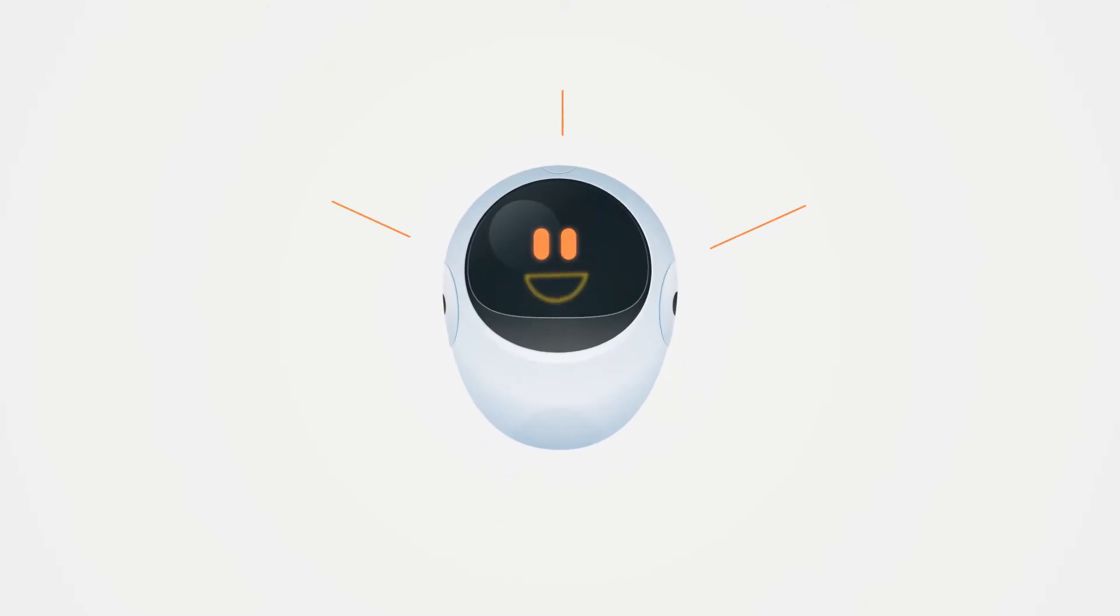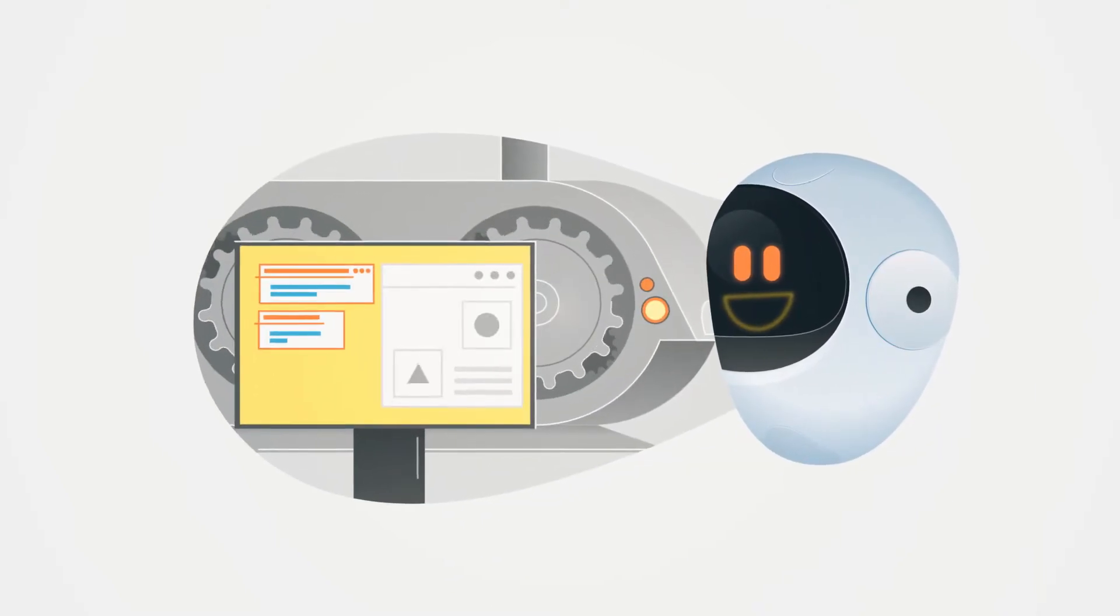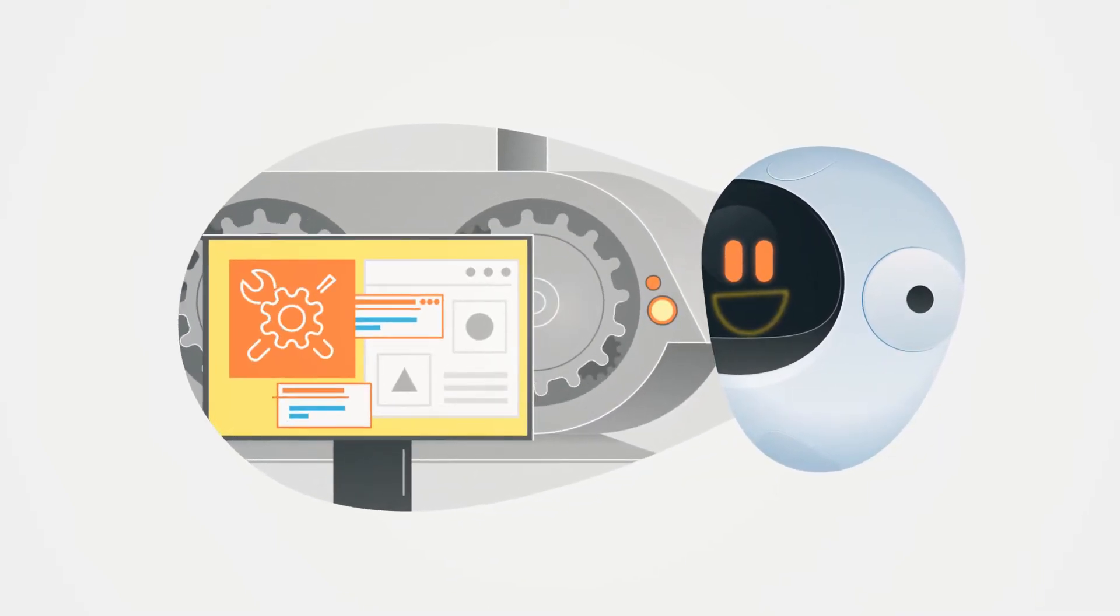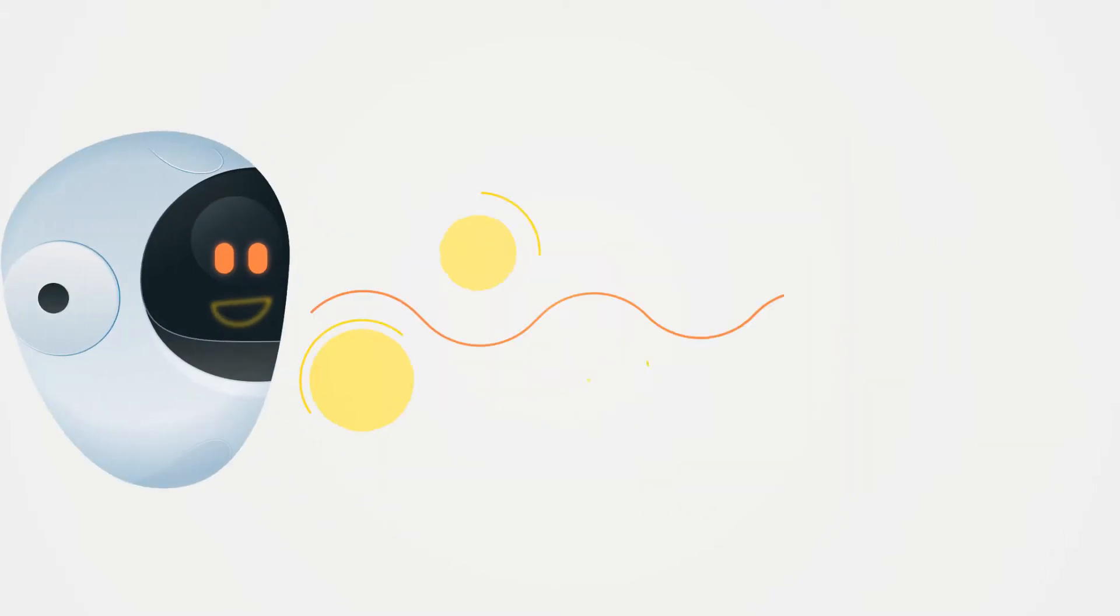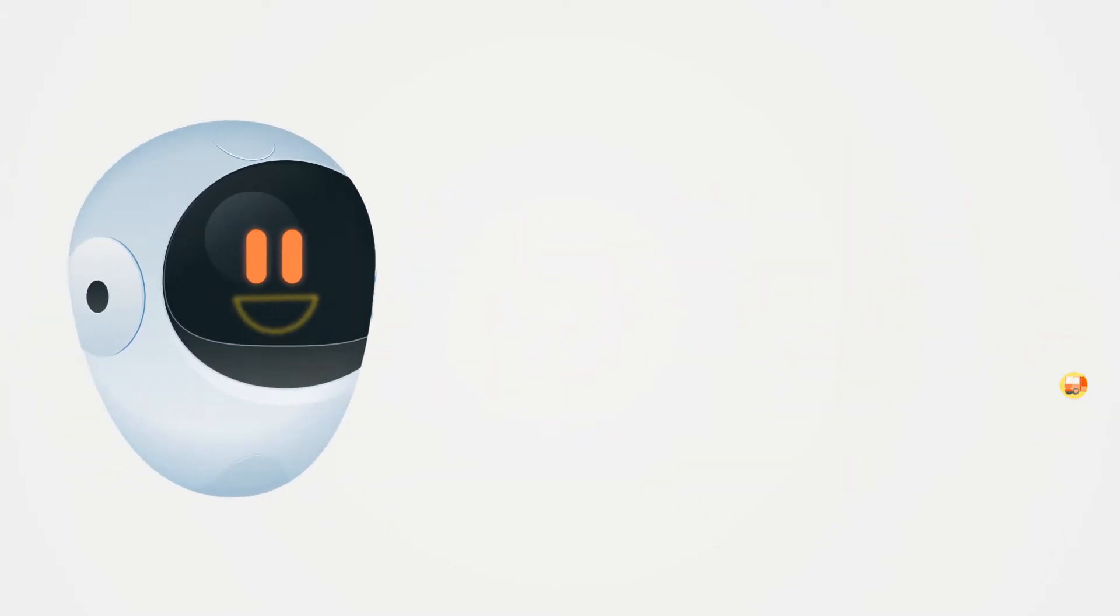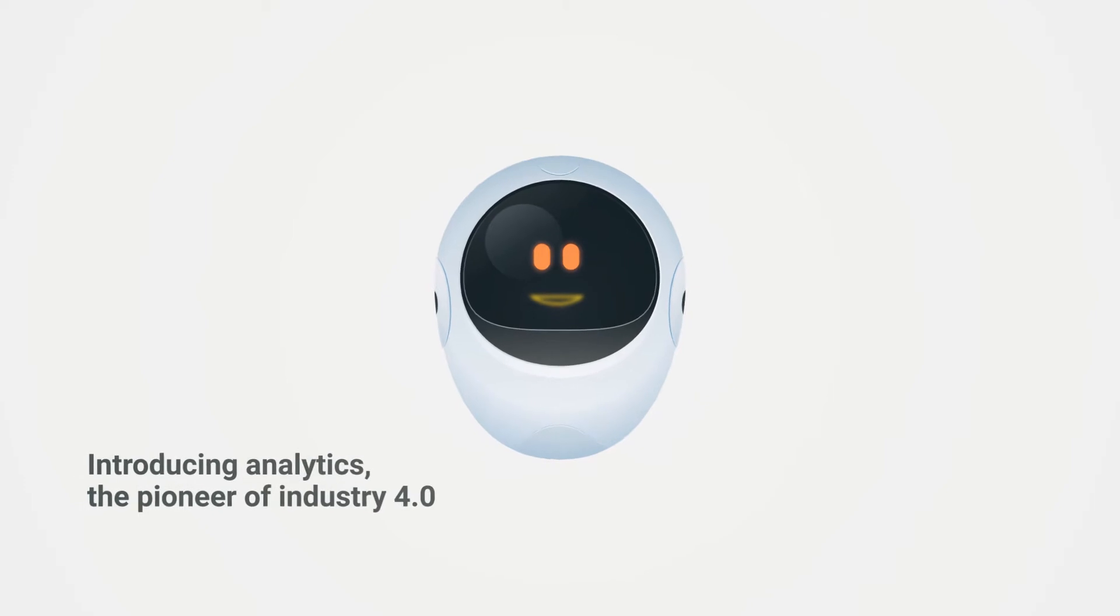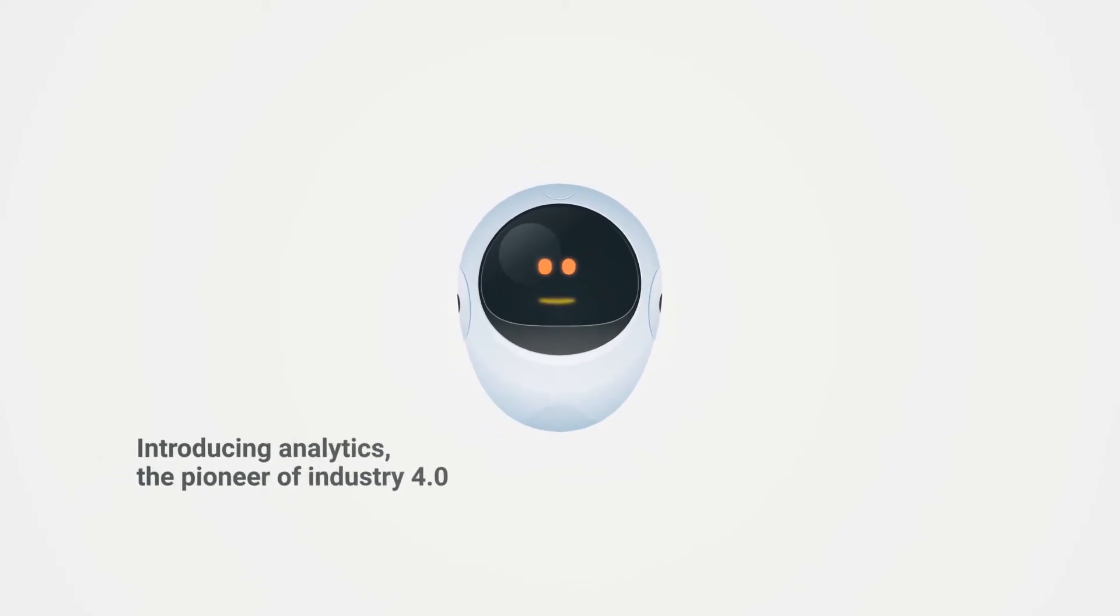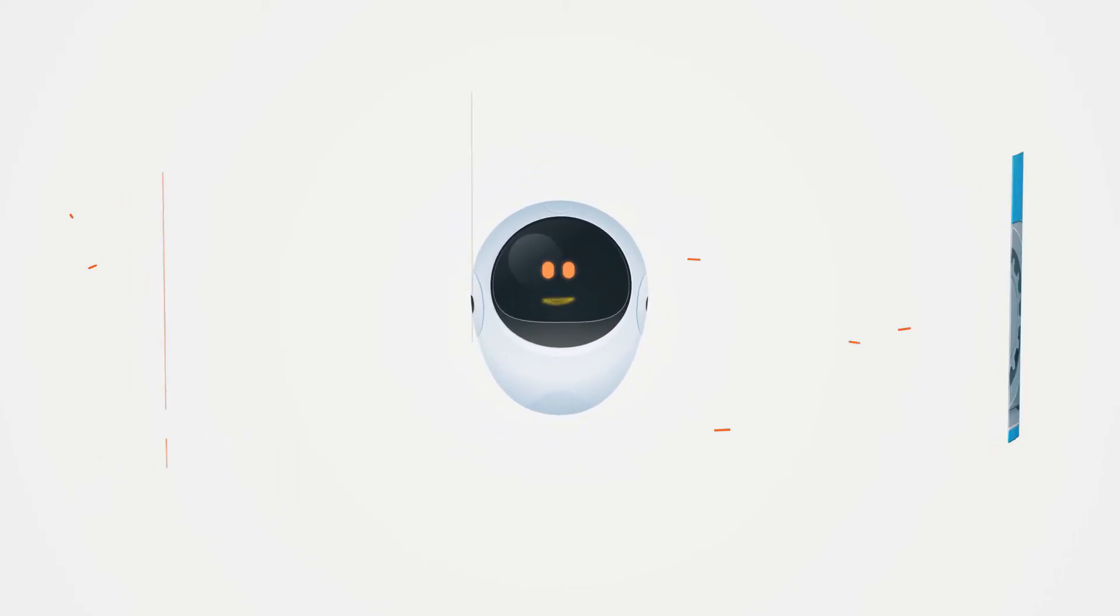Meet Analytics. You may remember him as the genius behind your predictive maintenance systems or your streamlined supply chain. But have you met Analytics the pioneer of Industry 4.0? Probably not.